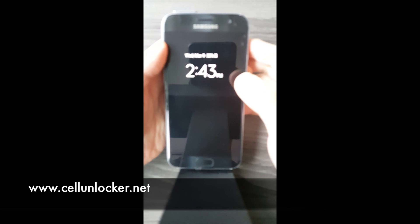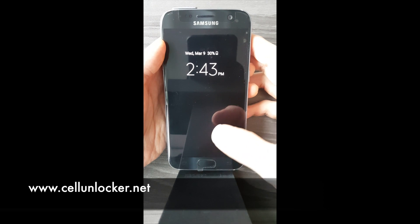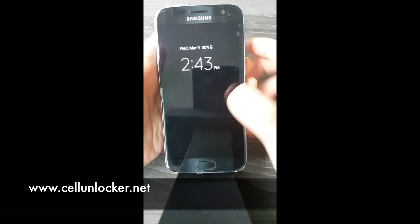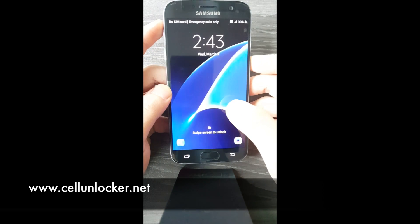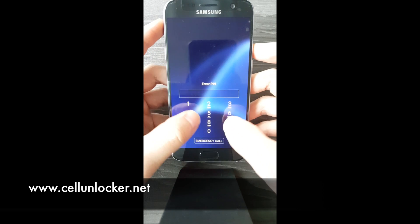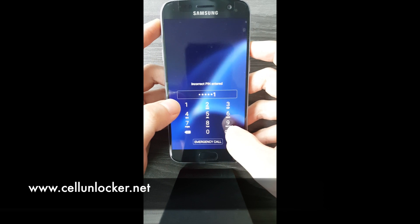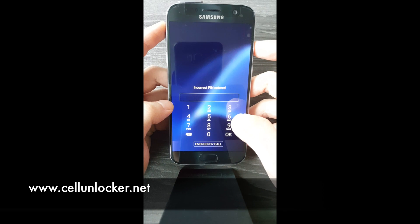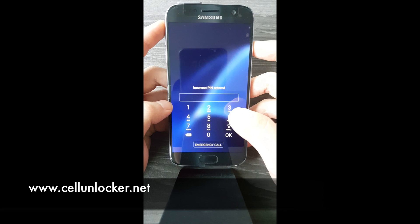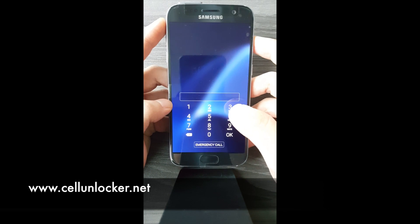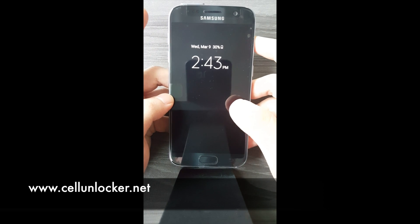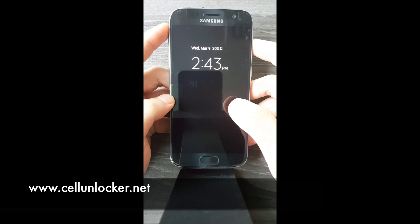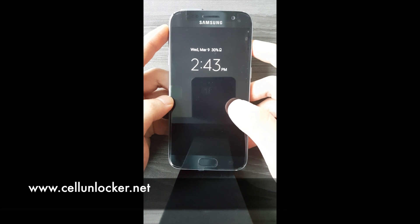Hey, what's up guys. This is the Galaxy S7 and this is a tutorial on how to do a recovery reset. This is particularly useful for those who forgot their password and just can't get in. From this screen you cannot gain access to your settings and you can't do a traditional factory reset through your settings — there's just no way to do that. This method does work; it's a bit of a workaround.